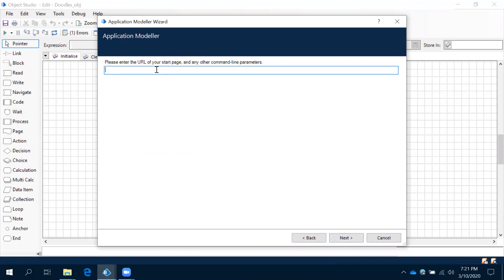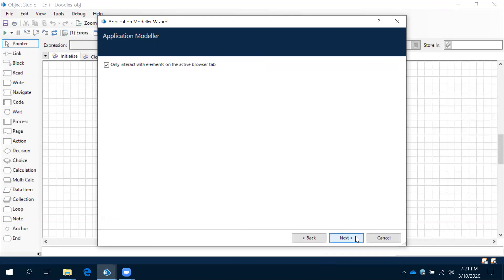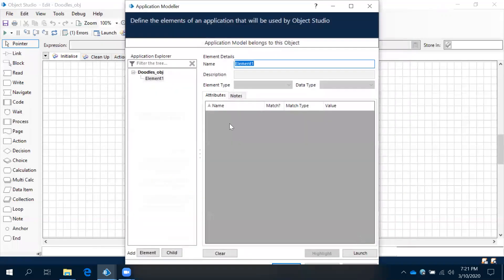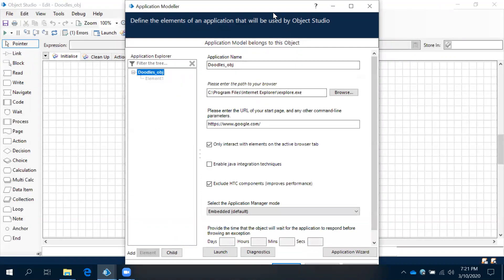Now what is it asking? It is asking: please enter the URL. Click through next several times, then finish. Now your Application Modular has been created.